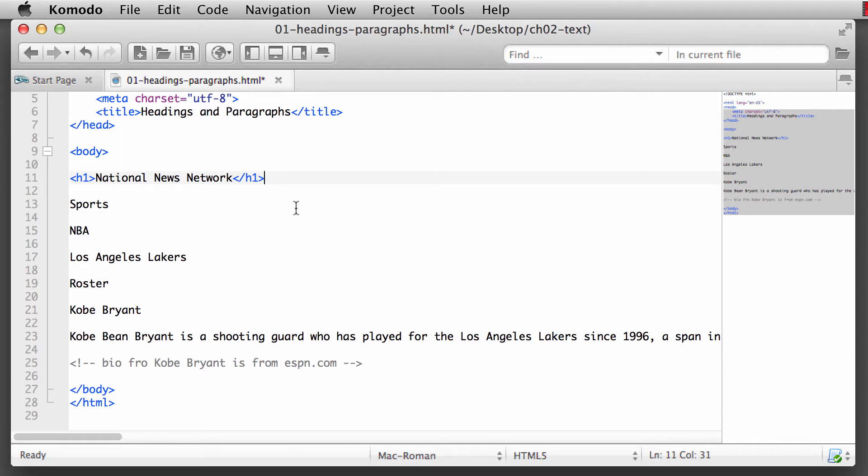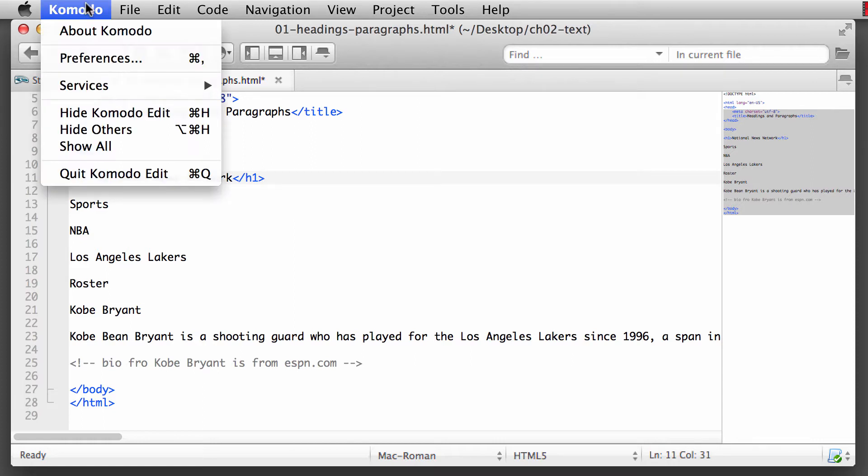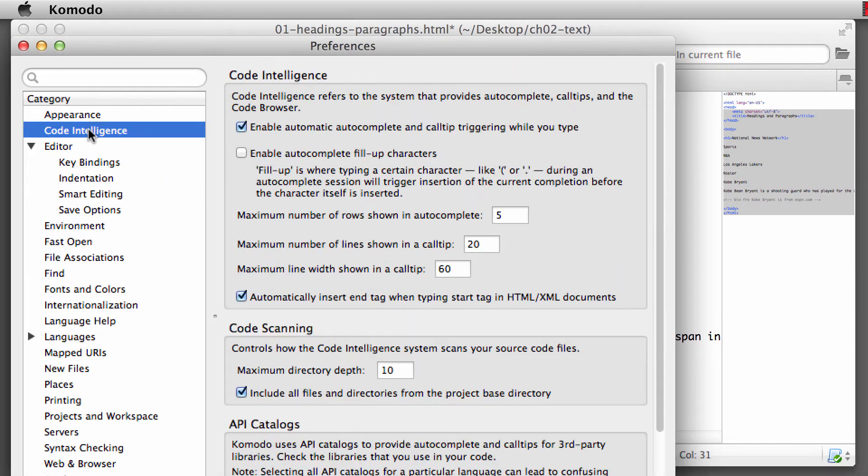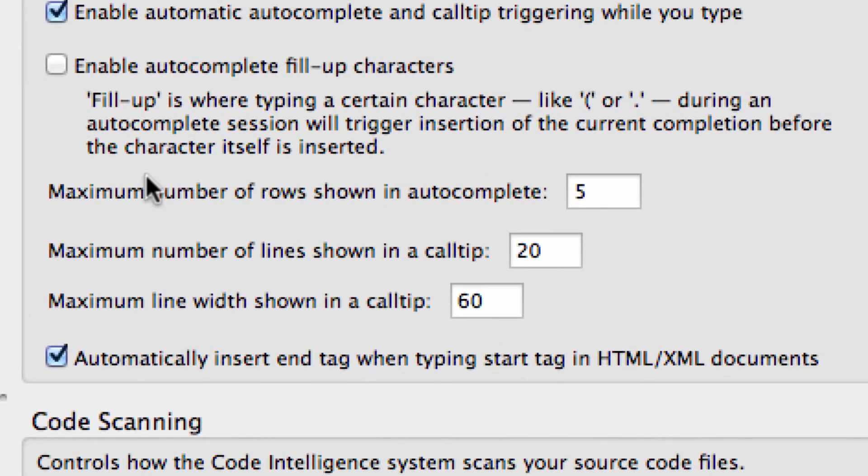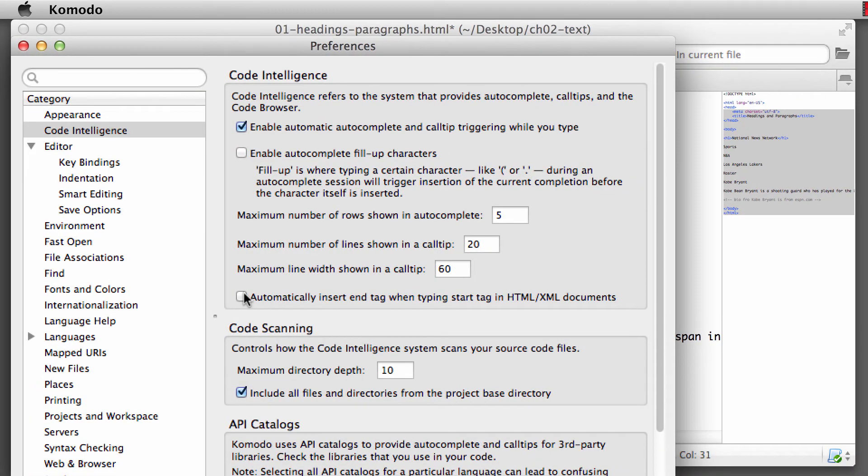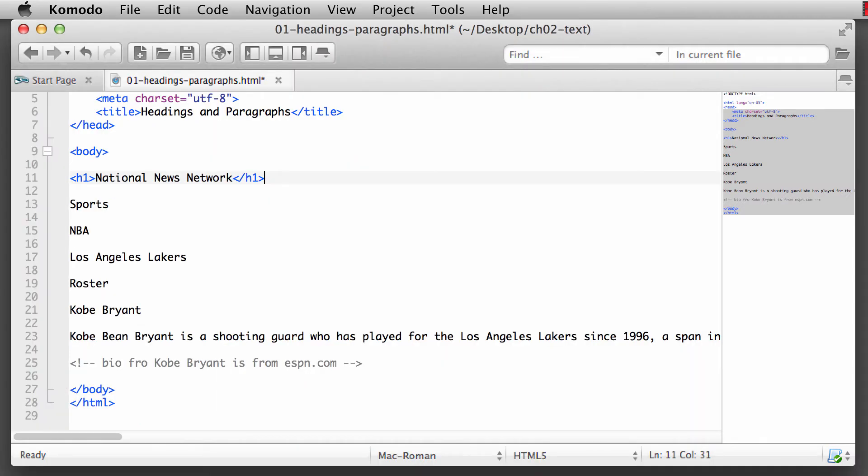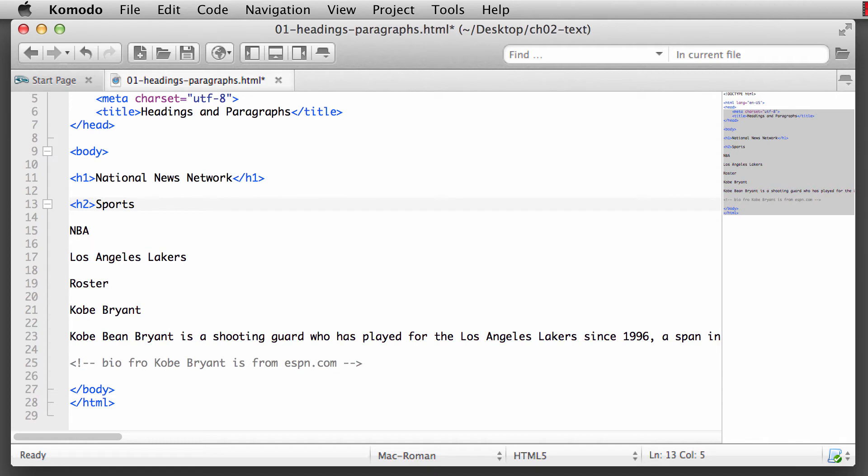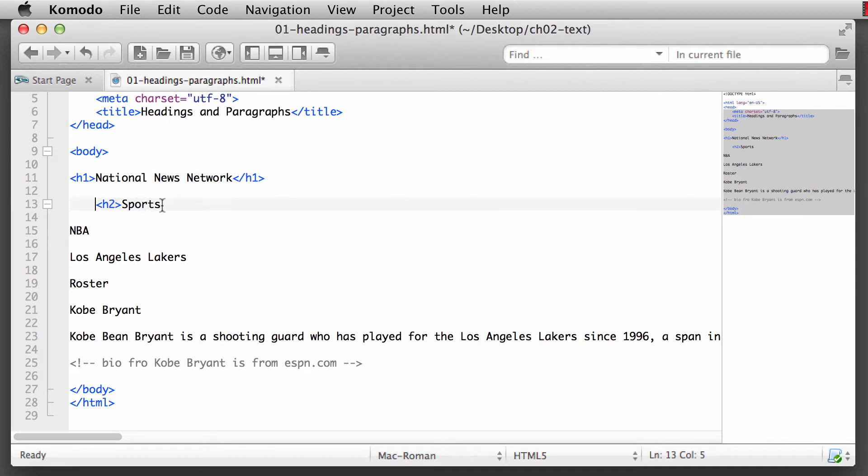Let me show you a little trick in Komodo. We're going to go to Komodo preferences, and we're going to go to the code intelligence, and then we're going to come down to where it says automatically insert end tag when typing start tag in HTML/XML documents. We want to deselect that. And once we go to our next element down here that we're going to add in, sports is a subtopic of the National News Network. So we'll put in an opening tag of H2. The H2 is signifying it's the second level, or a subtopic, of the main topic.